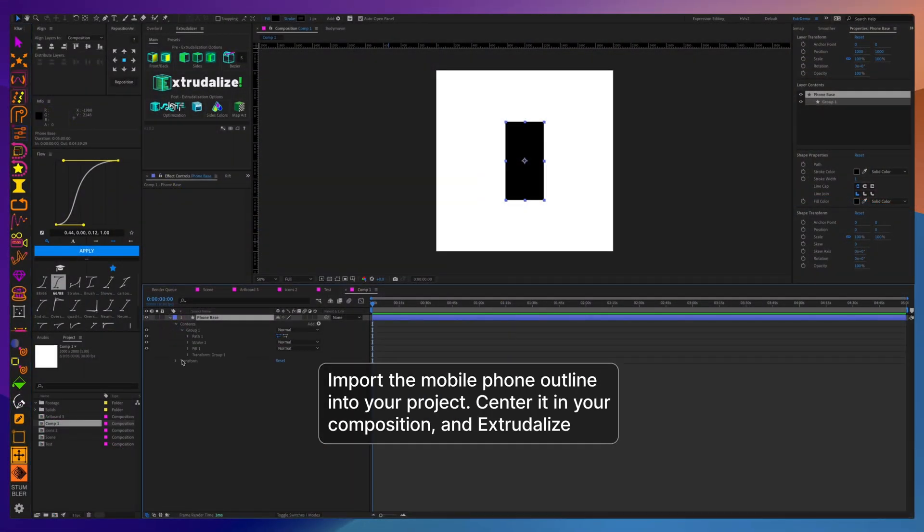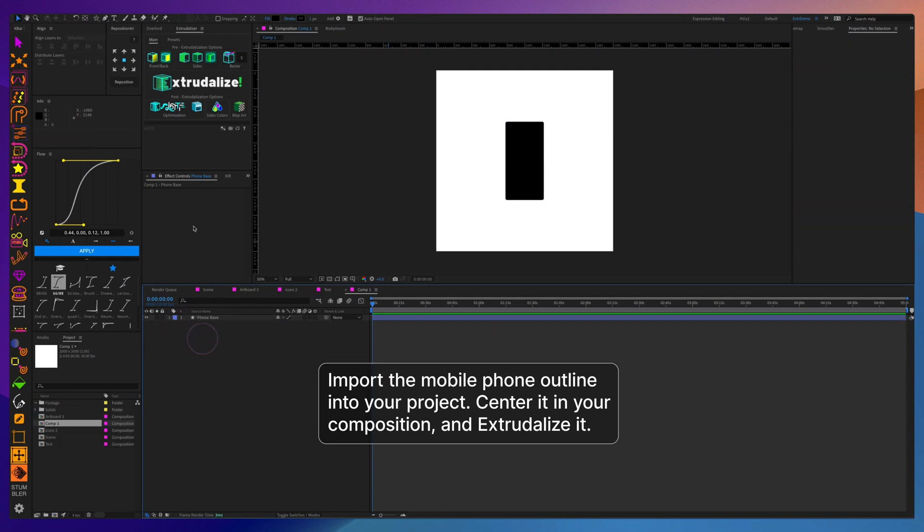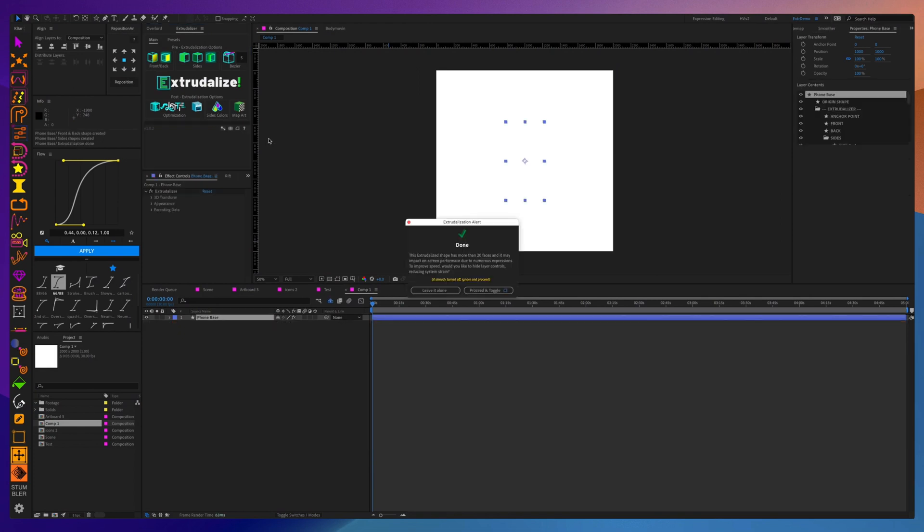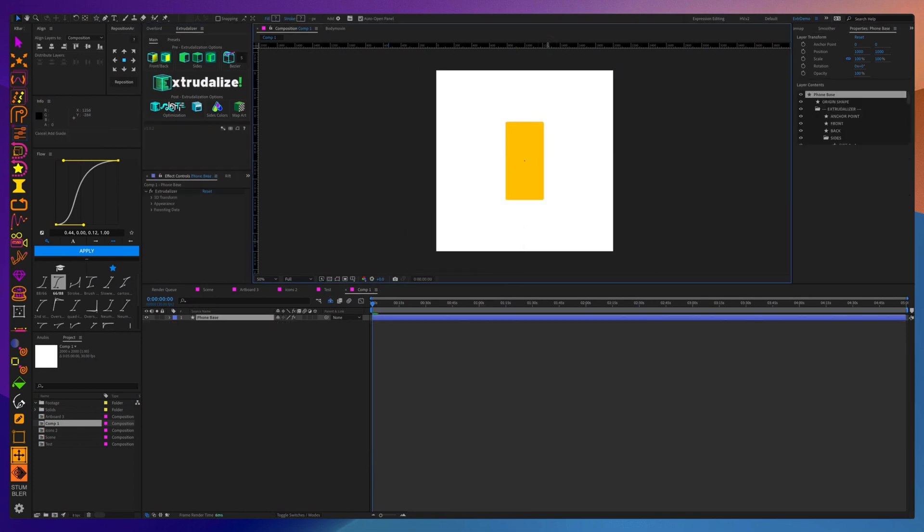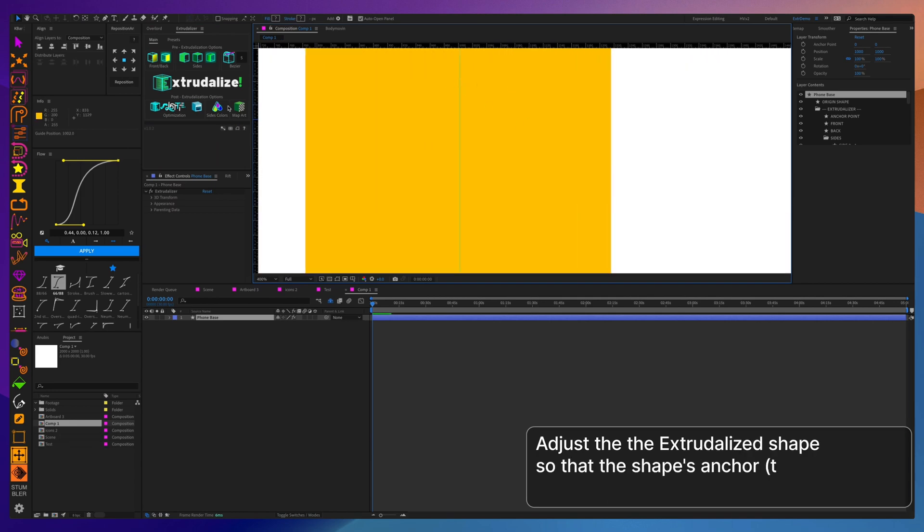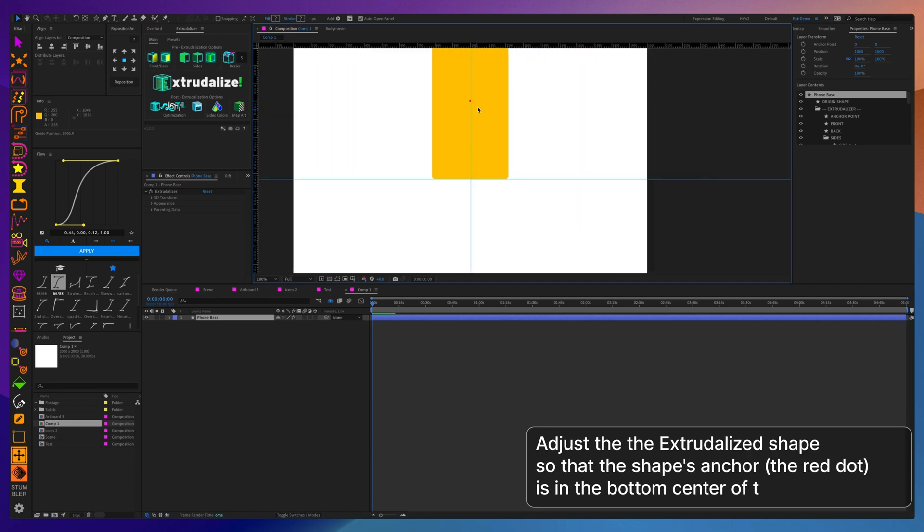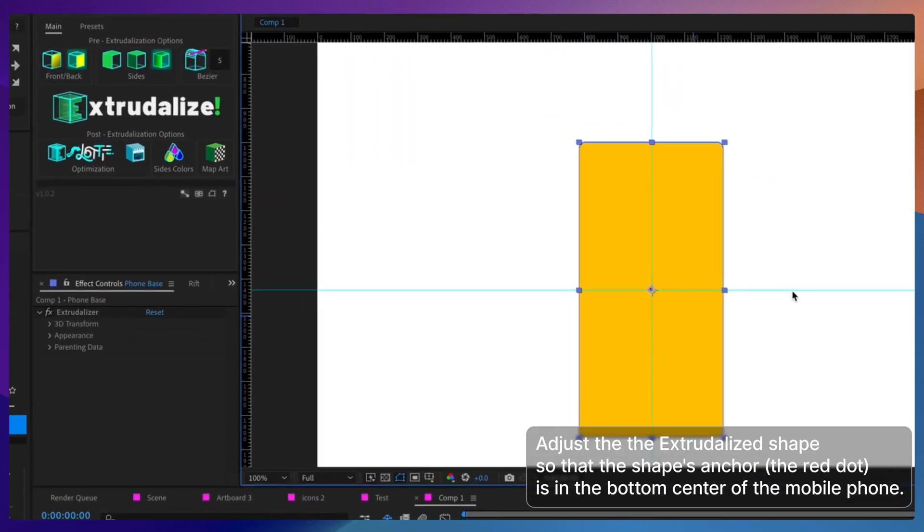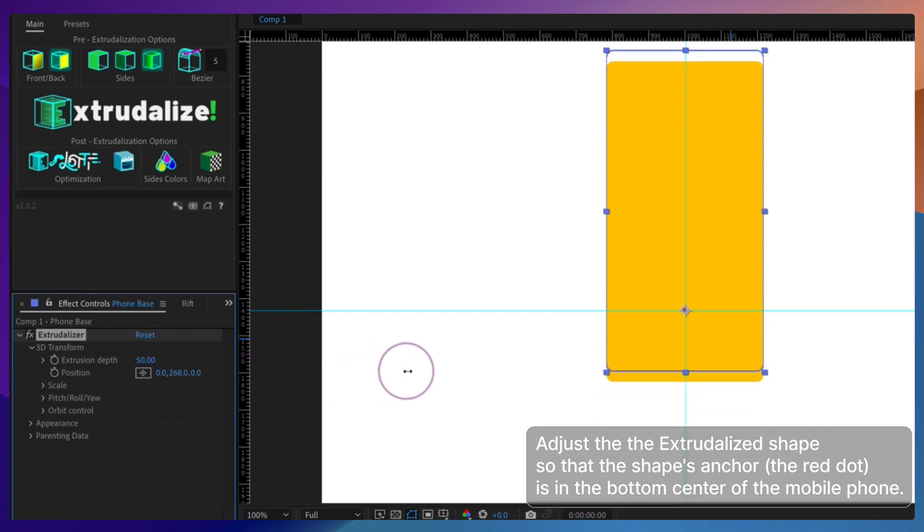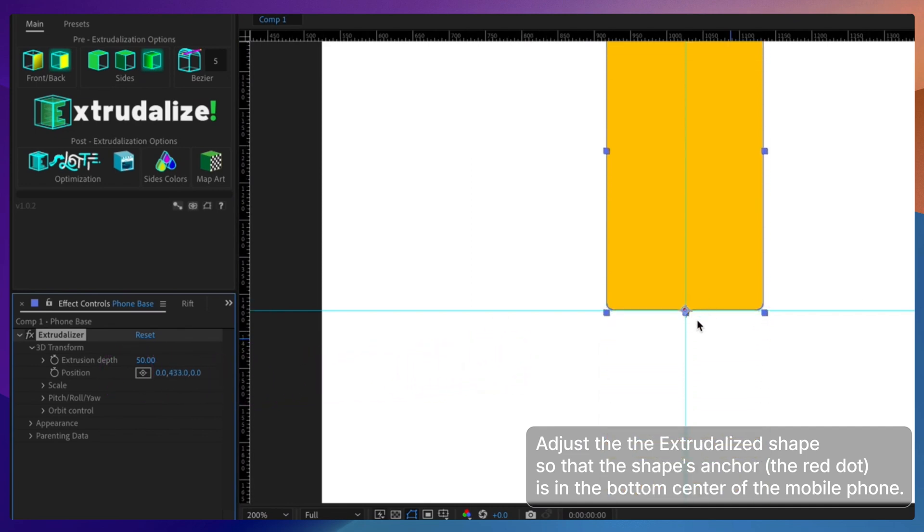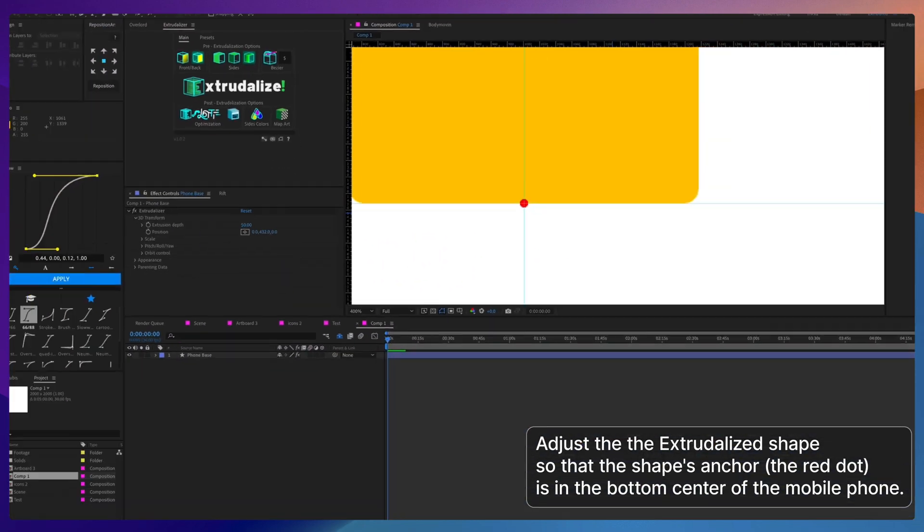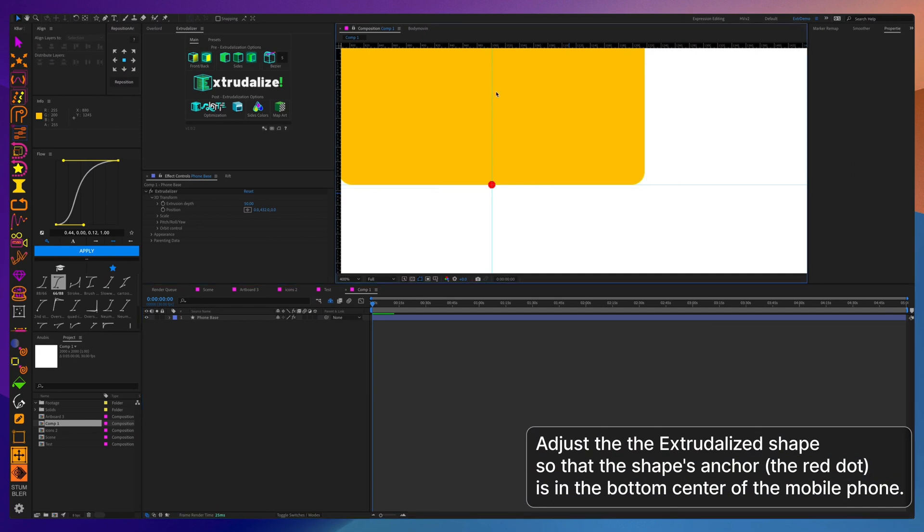To begin, we will import our artwork that we have already prepared into your After Effects pre-composition and extrudalize it. Then we should move the extrudalized layer in such a way so that the pivot or the anchor point is at the bottom center of the phone. So when we shake it, it moves from side to side based on that anchor point rather than the one in the center.